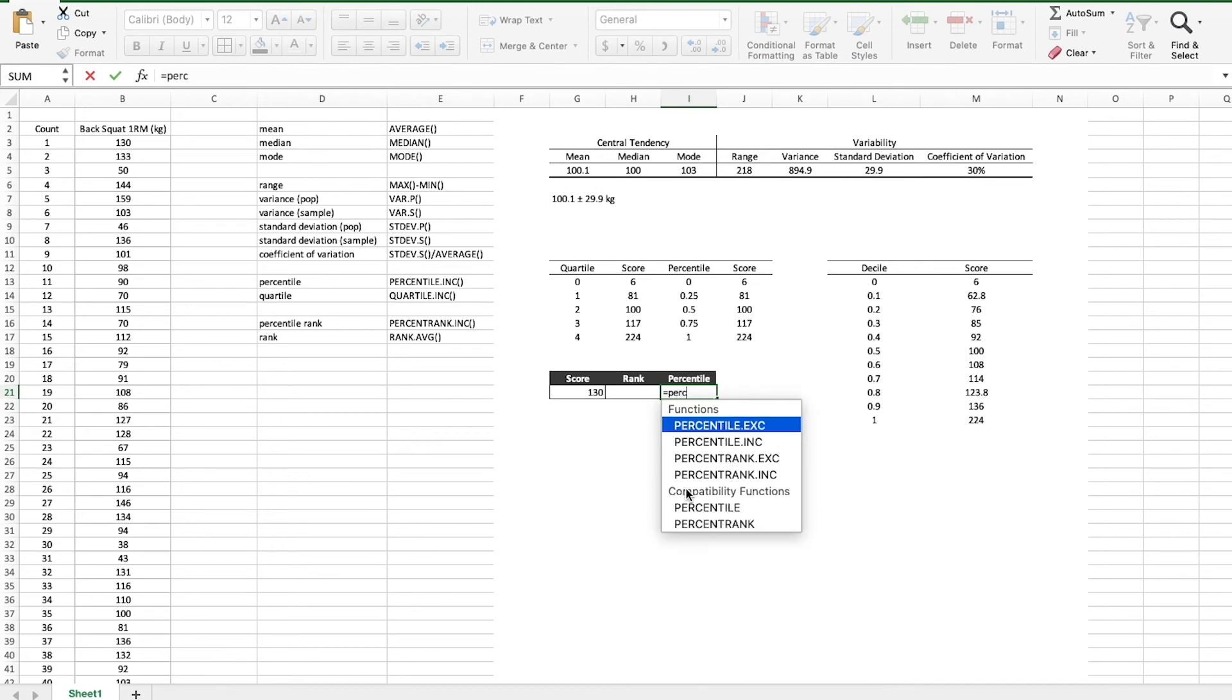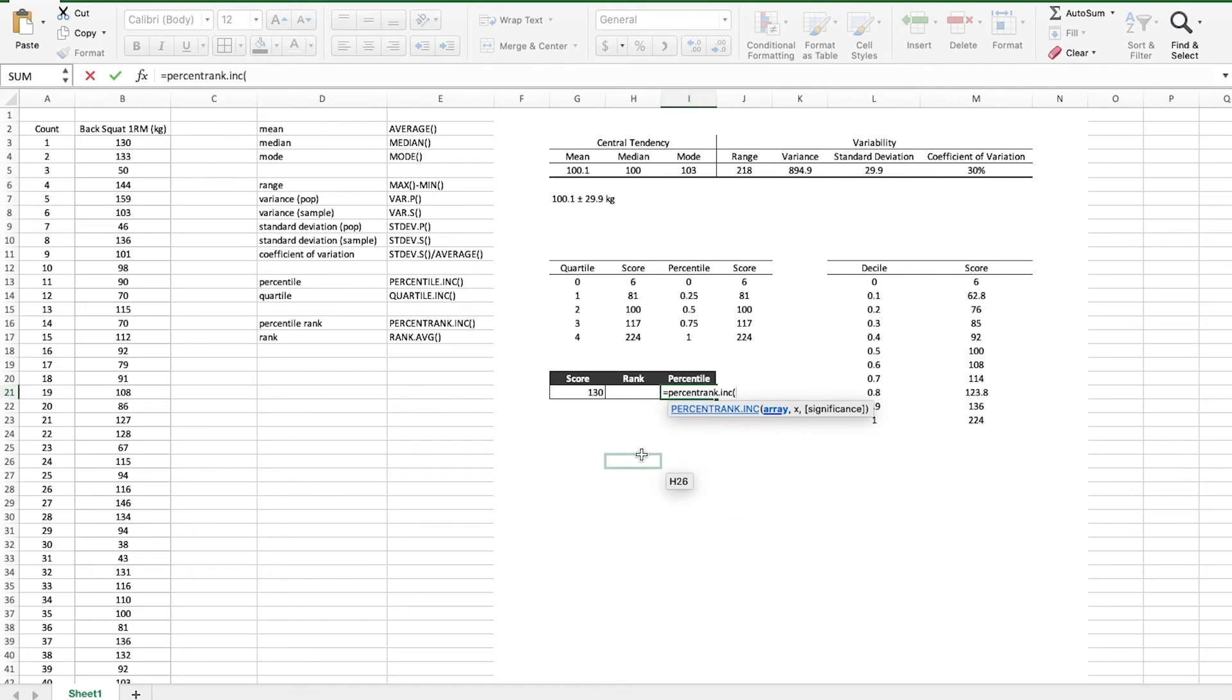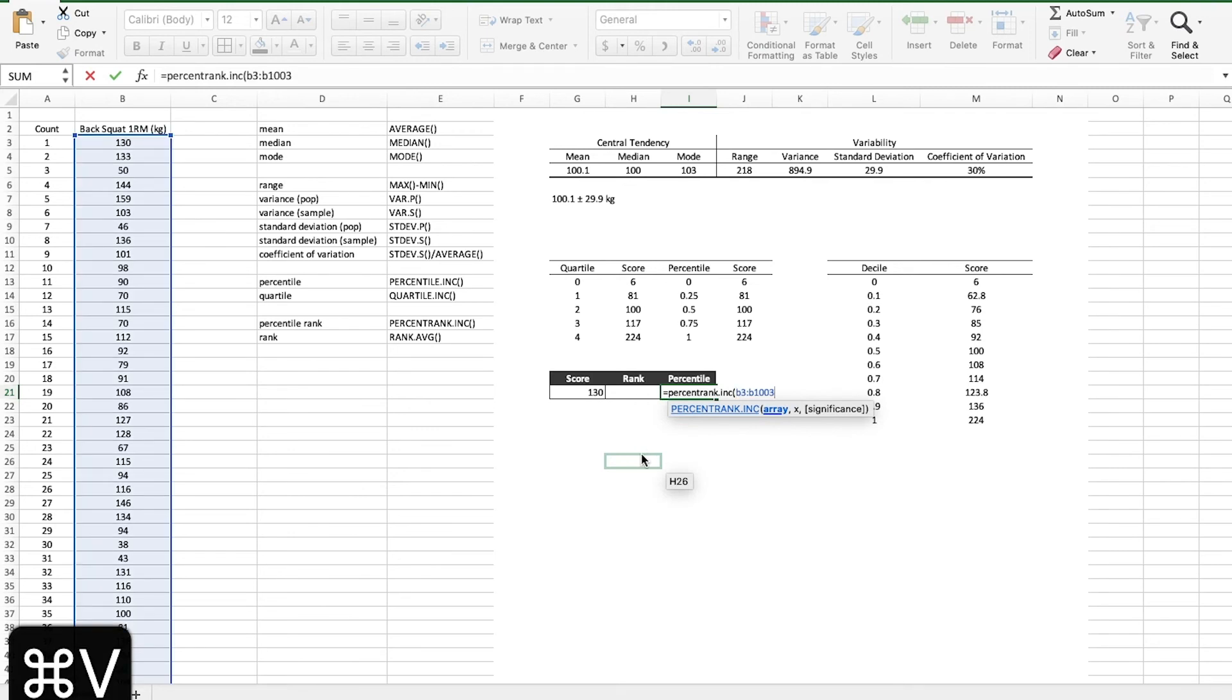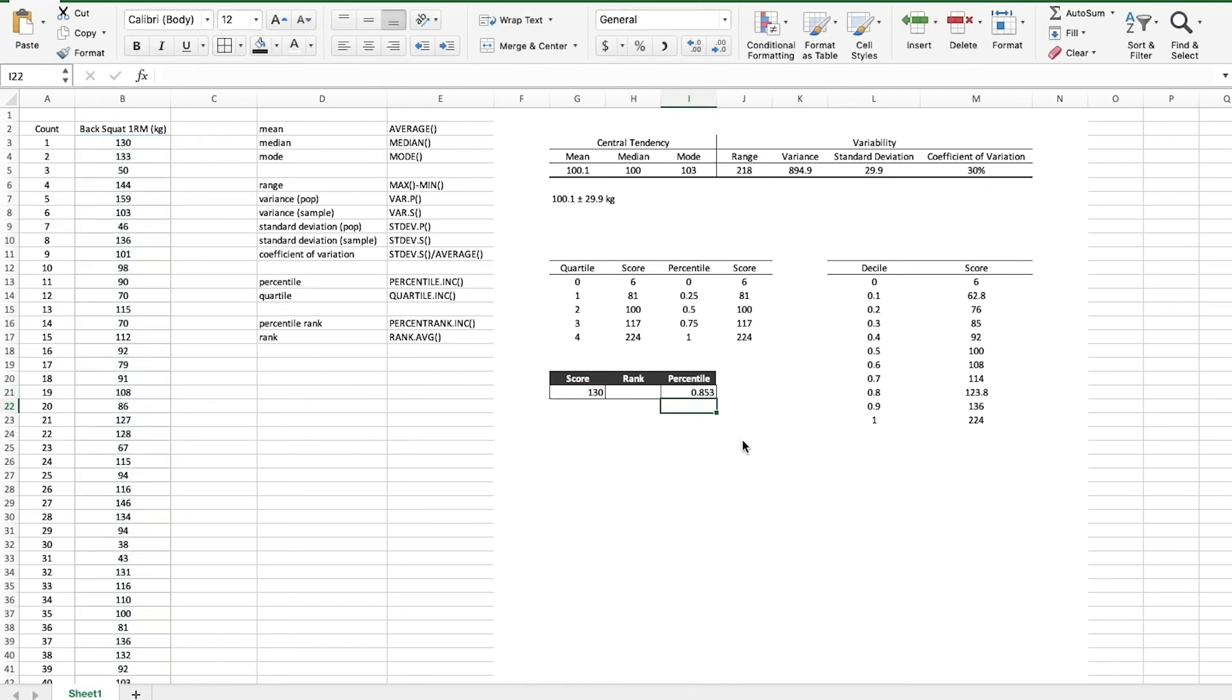We can actually use a function called PERCENTRANK.INC. So let's type that in PERCENTRANK.INC. We are going to input the array of data that Excel will check our score against. So I'll just hit command V because I still have that copied to the clipboard. Type in a comma to separate the inputs. It asks for x which is the score in question. So we will reference this score and then the last input significance is optional so we're not going to do anything with that. Let's just close the parentheses, hit enter, and I can see that a back squat of 130 kilograms would put me in the 85th percentile. Let's just change this to a decimal. There we go.